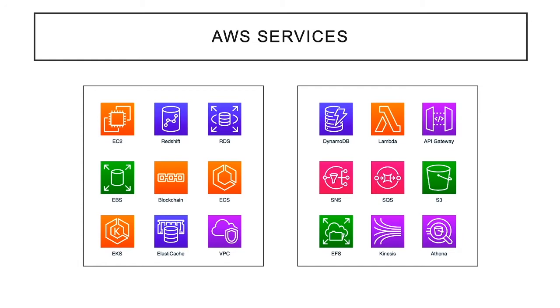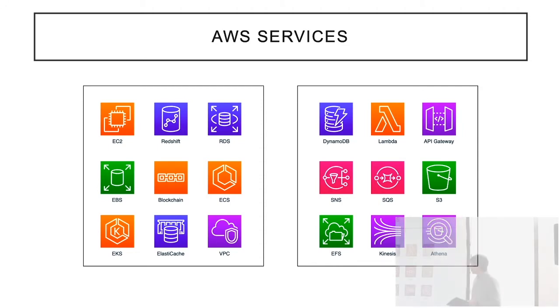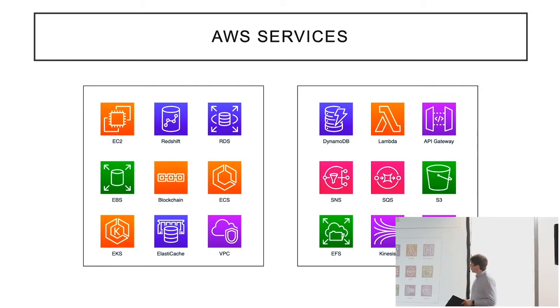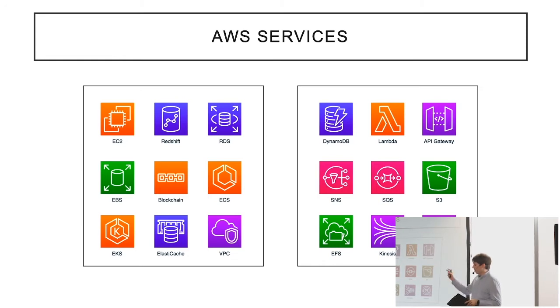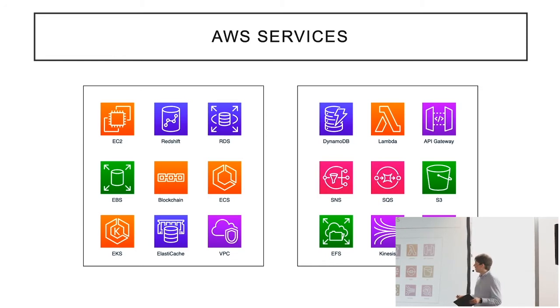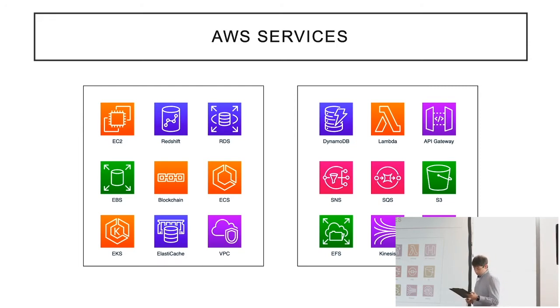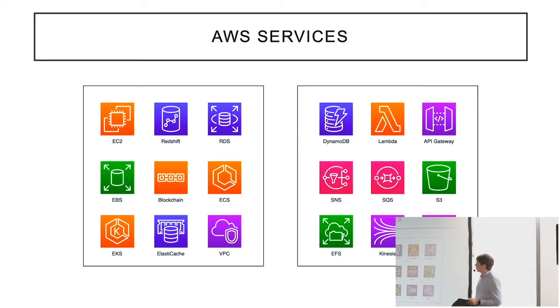In AWS, everything is connected to services. We have services which are strictly serverless and those are on the right, for example DynamoDB, a service for storage, or Lambda about which I'm going to talk later on. We have also API Gateway, and there are services on the left which are more server-based, for example EC2, which is basically servers, or RDS, the server service for database.